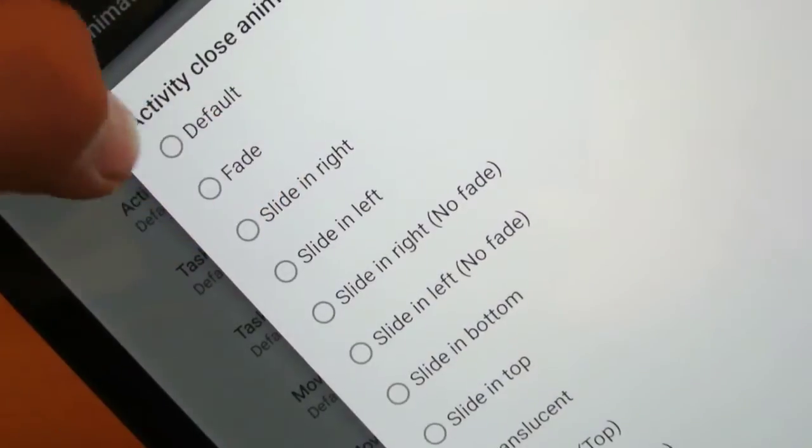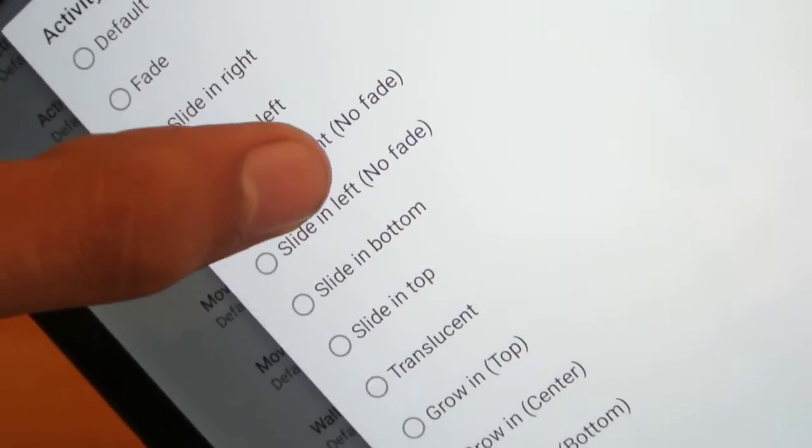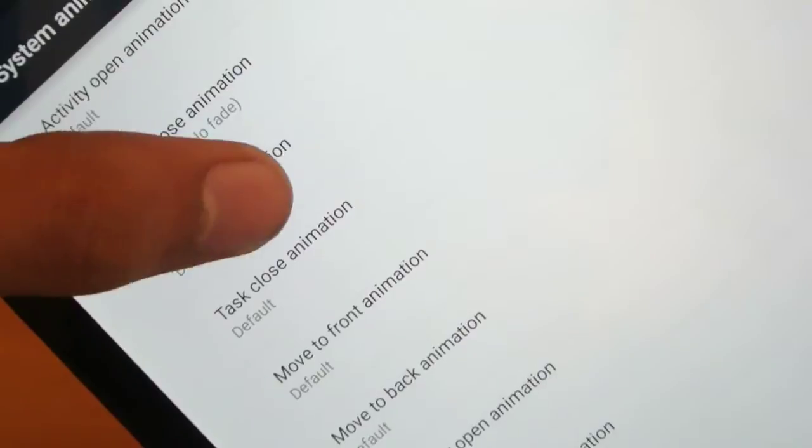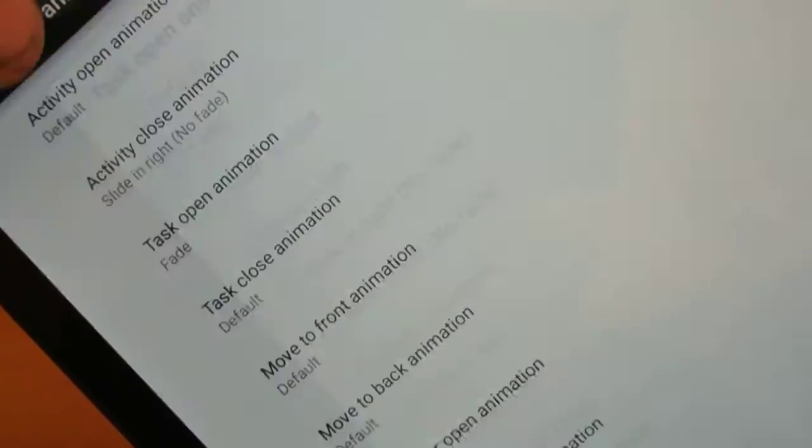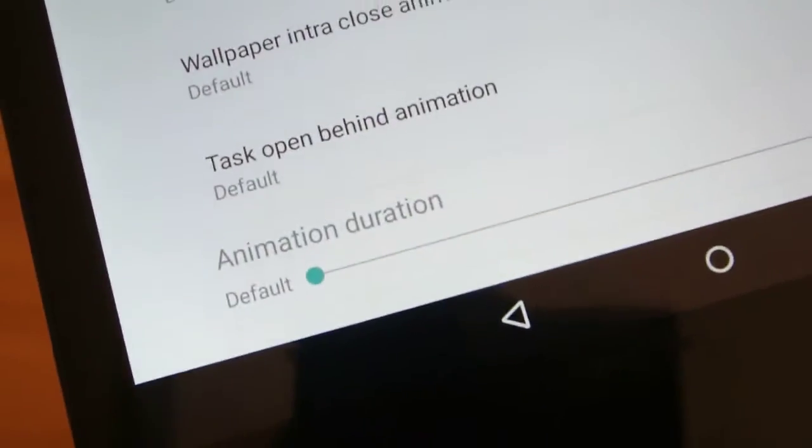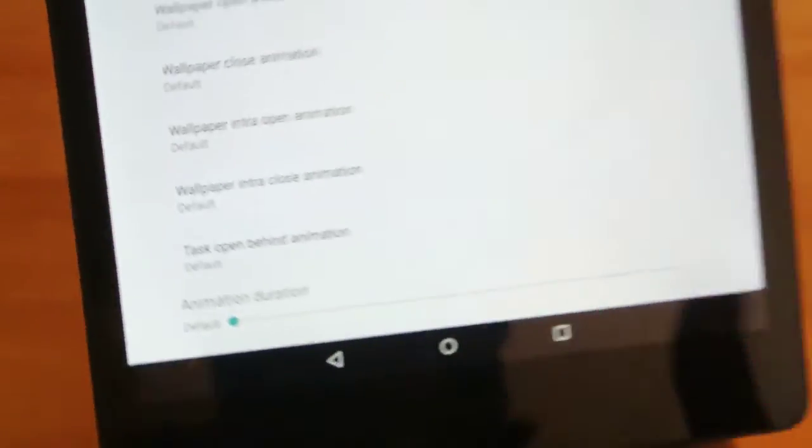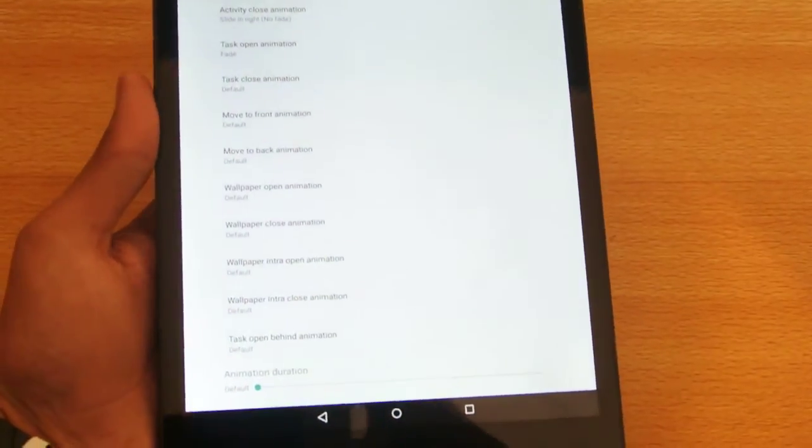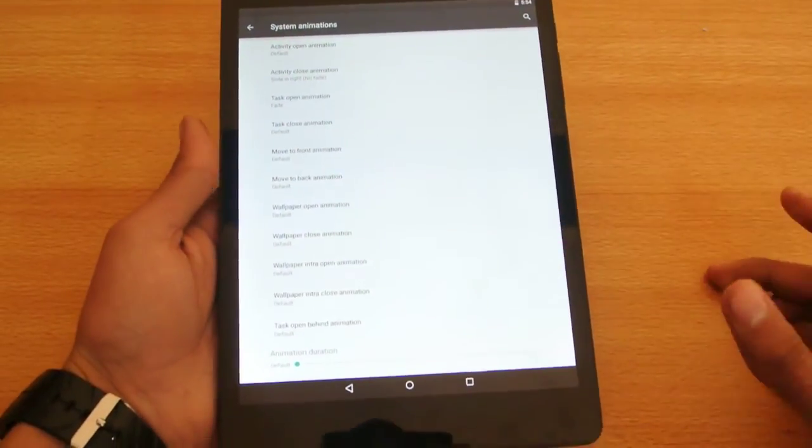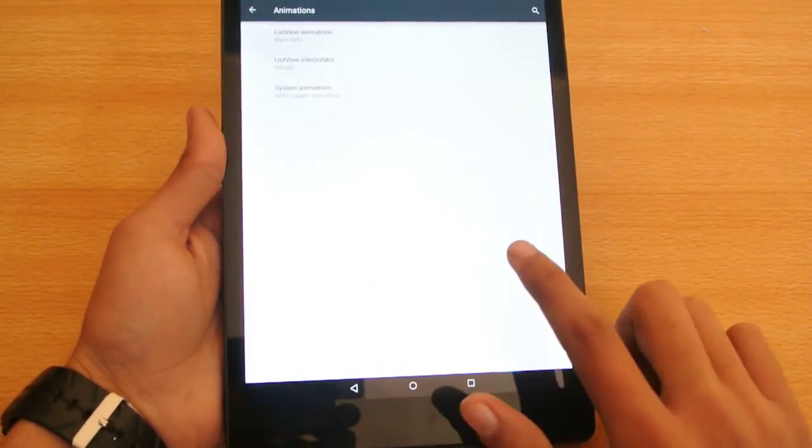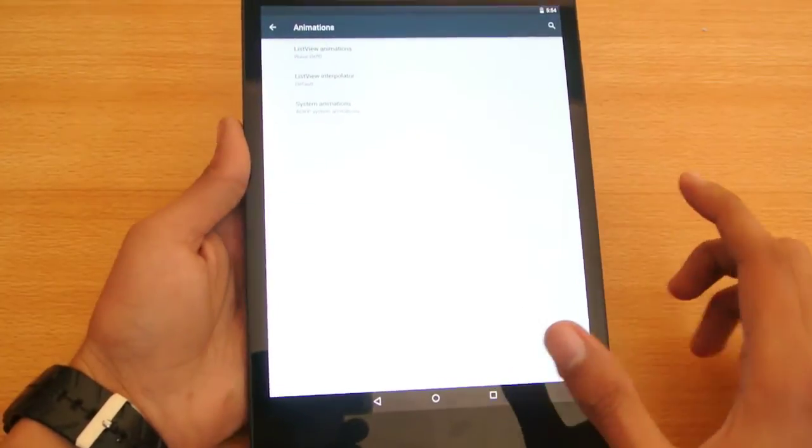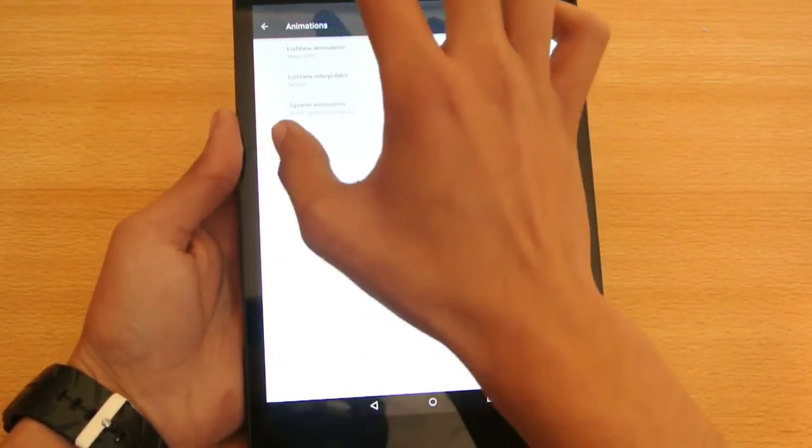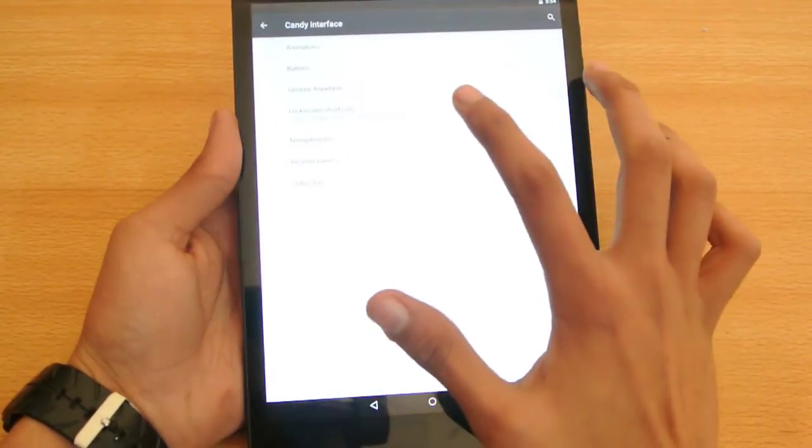You can set it up to like slide in right, task open animations, slide fade. So you can have tons of animations, you can also set up the duration. You can make your Nexus 9 extremely fast if you set time to very less, so that is extremely great. Now you can see the effect there, that is something that you can use to make your Nexus 9 more awesome. So that is the animations options there.